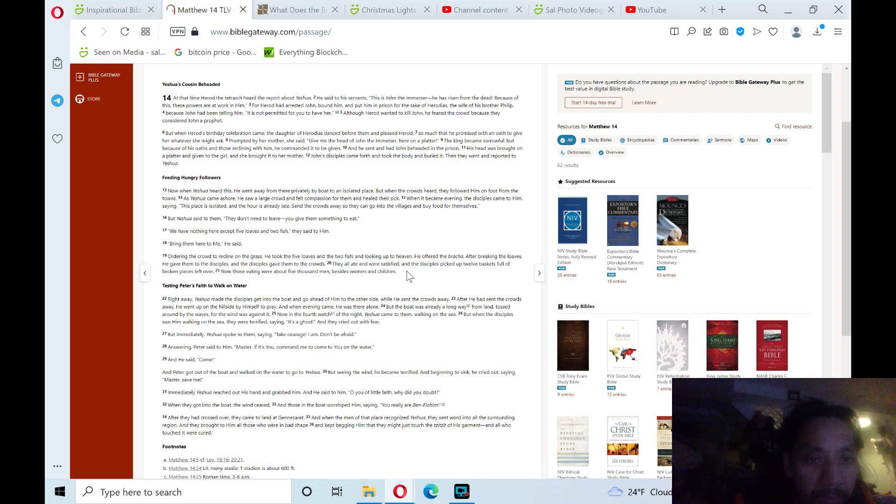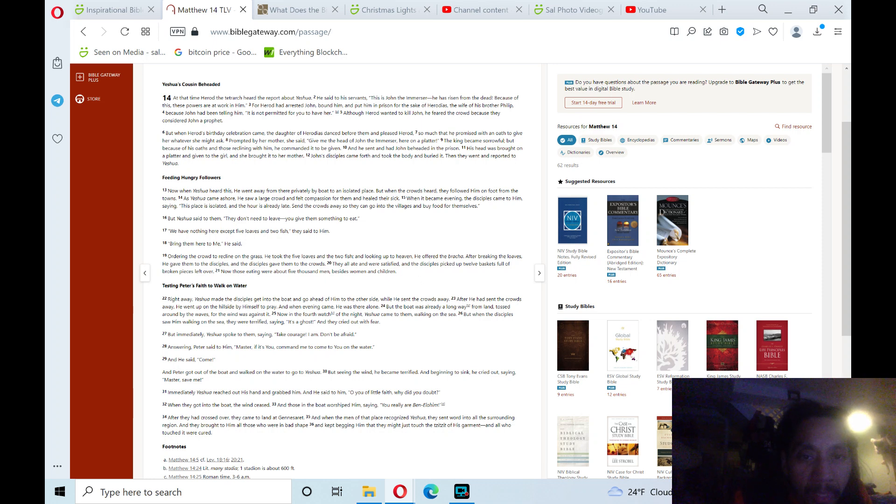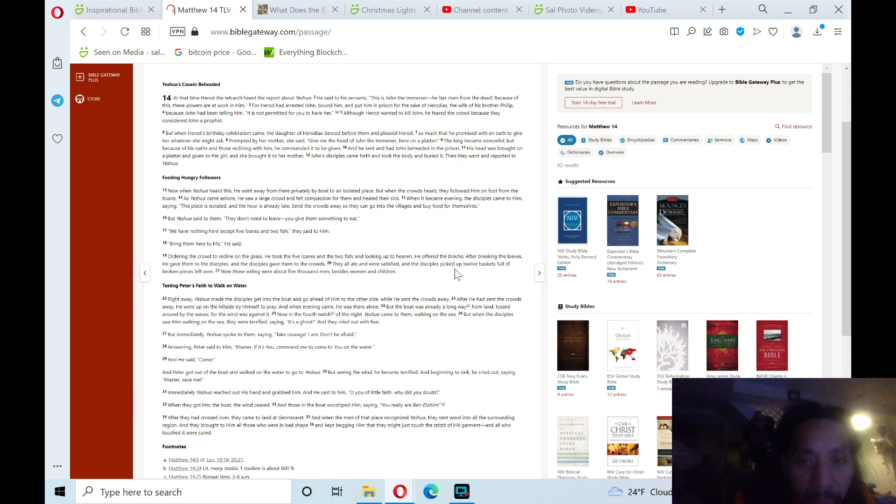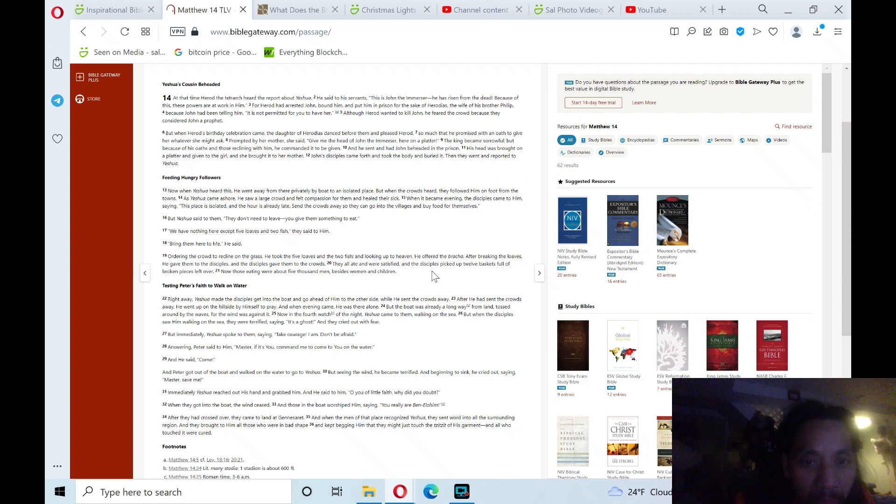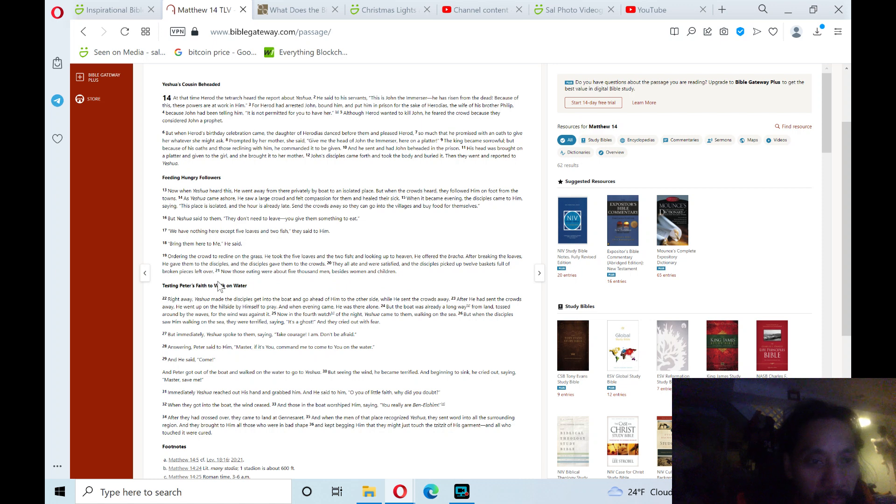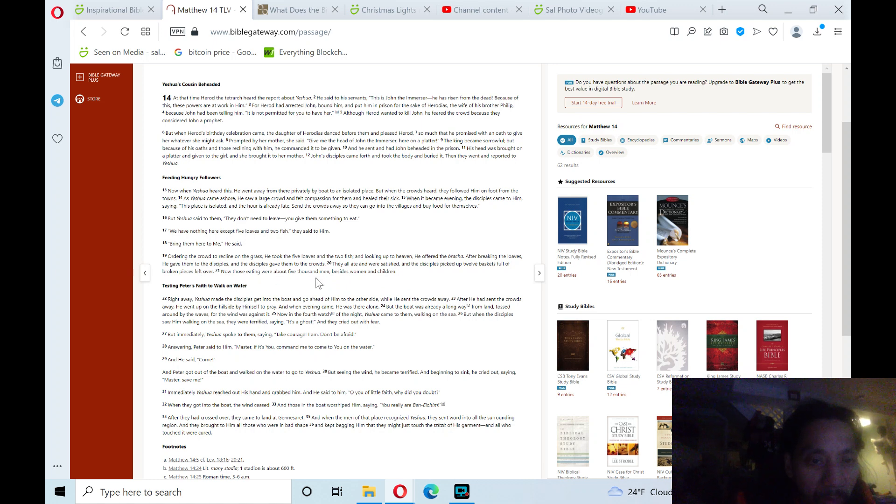Ordering the crowds to recline on the grass, he took the five loaves and two fish. Looking up to heaven, he offered the bracha. After breaking the loaves, he gave them to disciples, and disciples gave them to the crowds. They all ate and were satisfied, and disciples picked up twelve baskets full of broken pieces left over. Now those eating were about 5,000 men, besides women and children.